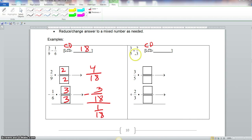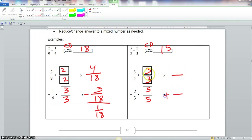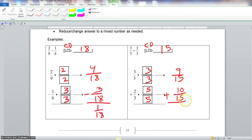The least common denominator of 5 and 3 is 15. We take 15 divided by 5, which gives us 3, so we multiply 3/5 by 3 over 3. Then 15 divided by 3 is 5, so we multiply the numerator and denominator by 5. Multiplying straight across: 3 times 3 is 9, 5 times 3 is 15, 2 times 5 is 10, and 3 times 5 is 15. Adding these fractions together gives us 19 over 15.